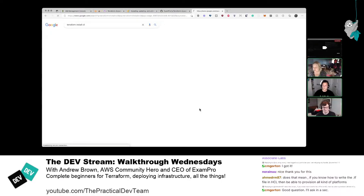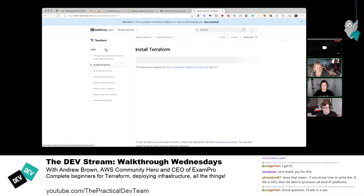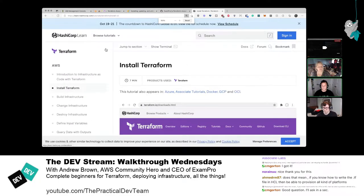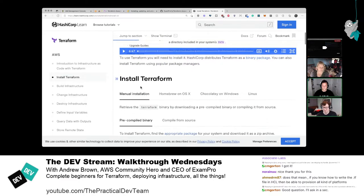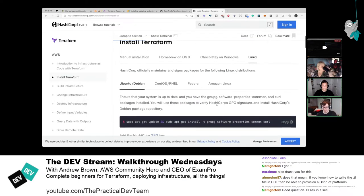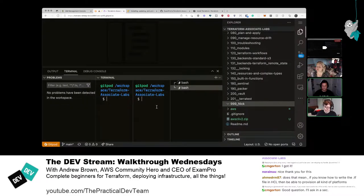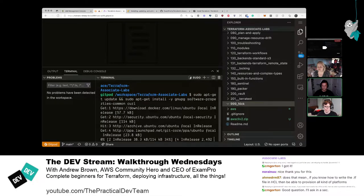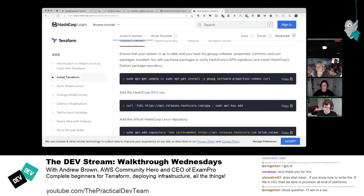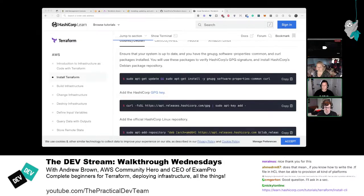Someone asks: if you know how to write a .tf file in HCL, can you provision all kinds of platforms? That's correct. Terraform can provision not just AWS, Azure, and GCP, but also Kubernetes, Spotify (a bizarre one), Minecraft servers — basically if there's an API, you can write a provider for it. That's the true power of Terraform.